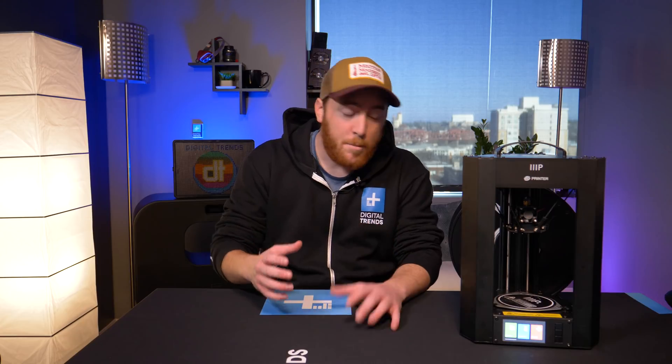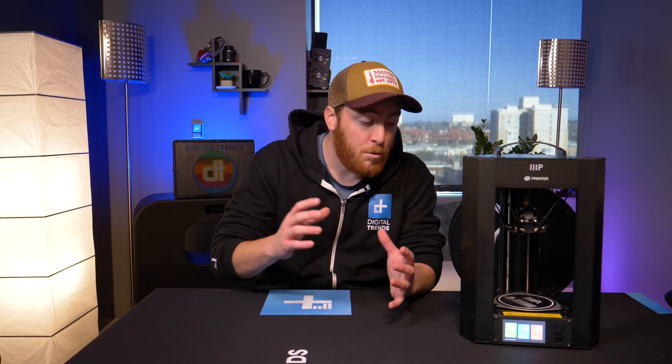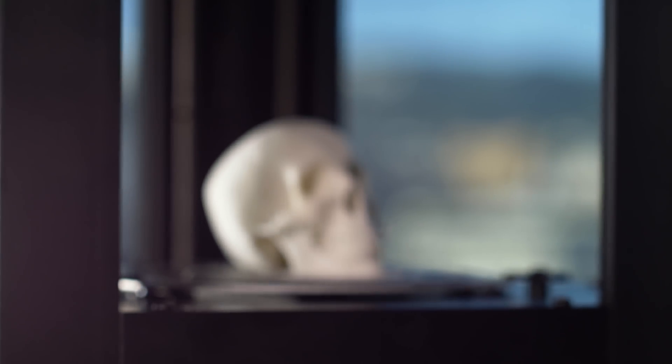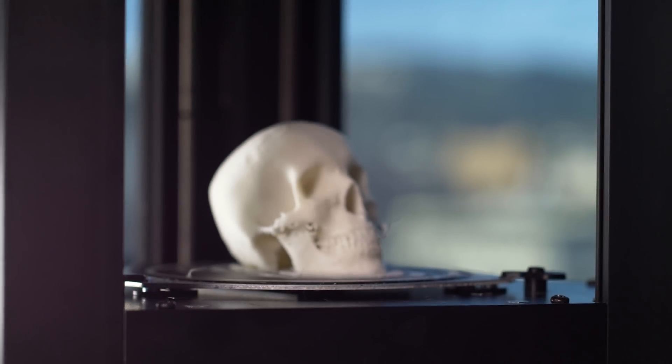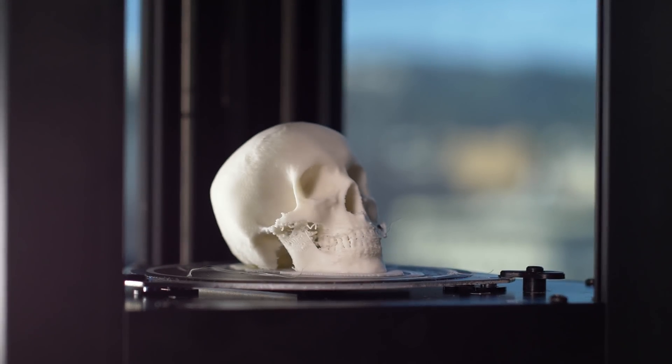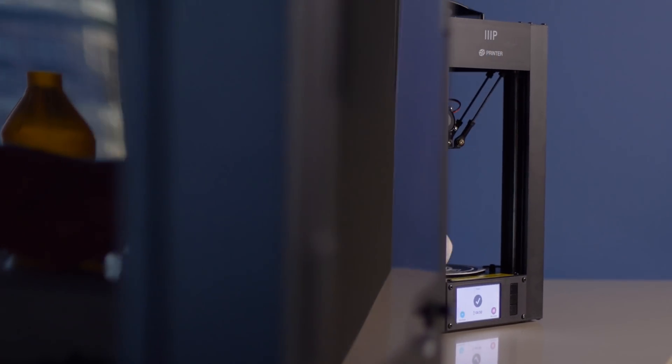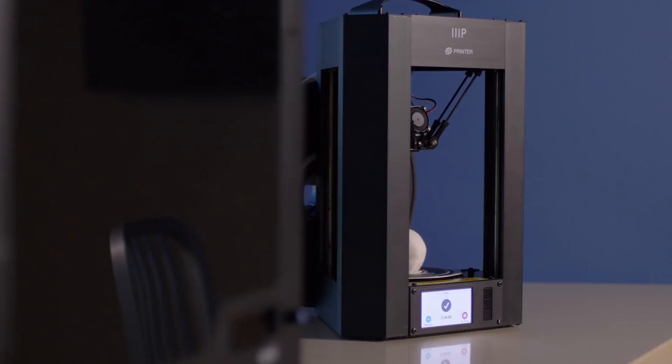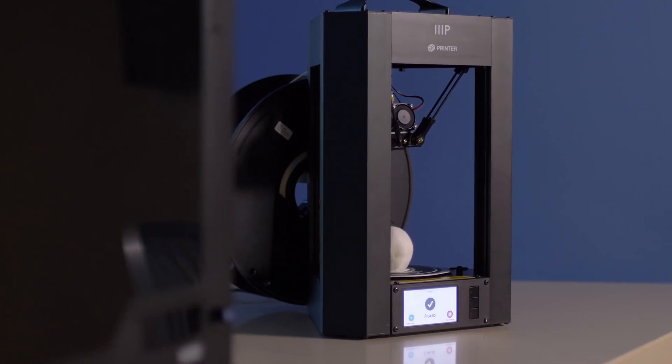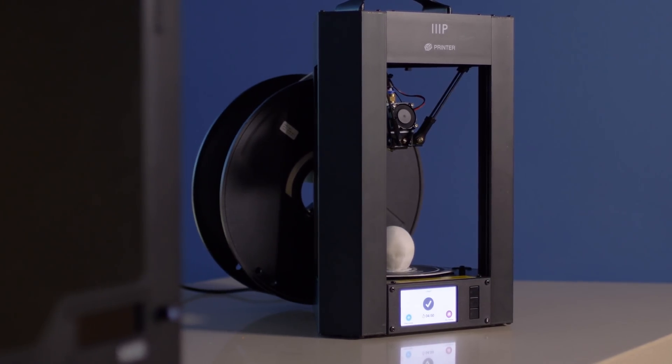First up, it has a heated bed, which prevents warping during prints. It also has auto-leveling for that bed, so you don't have to adjust it when you first set it up. It does all of that for you. No calibration necessary. It also has this full 100% metal body, which makes it really sturdy and reliable from print to print.